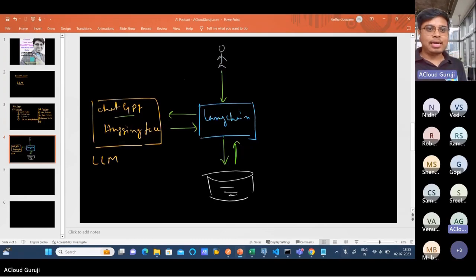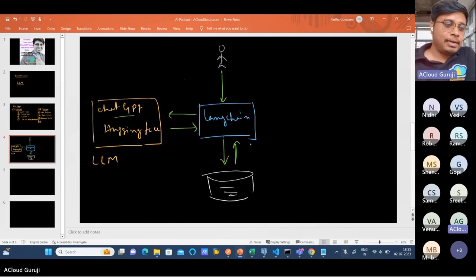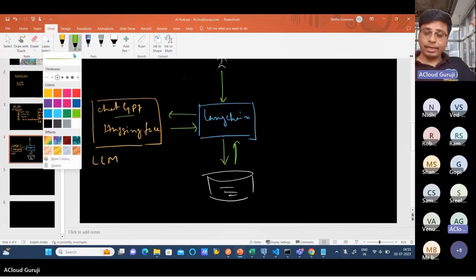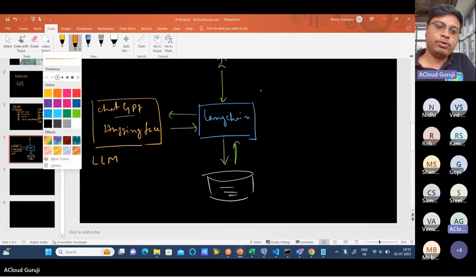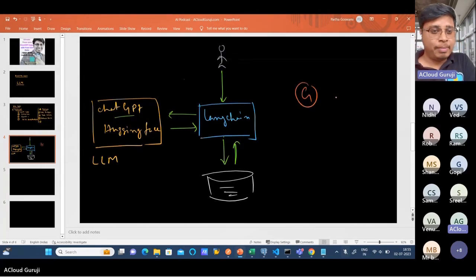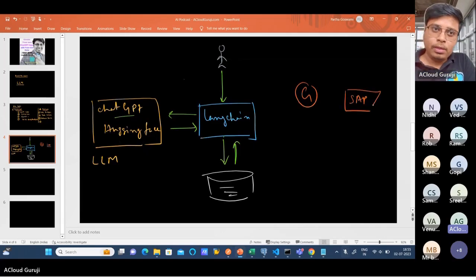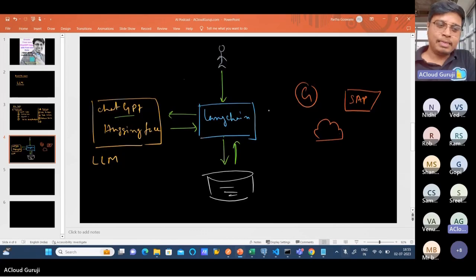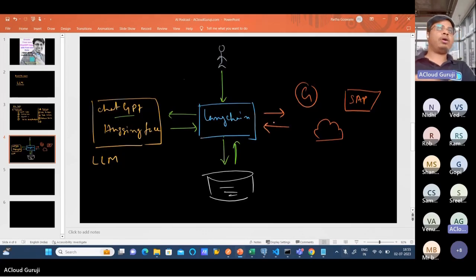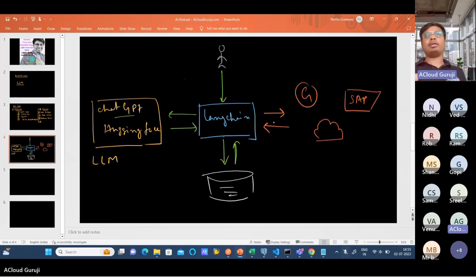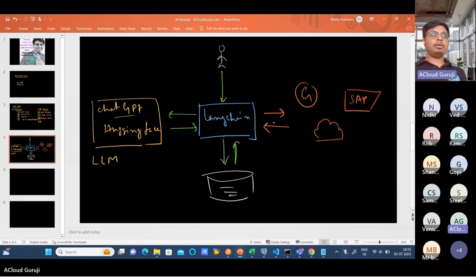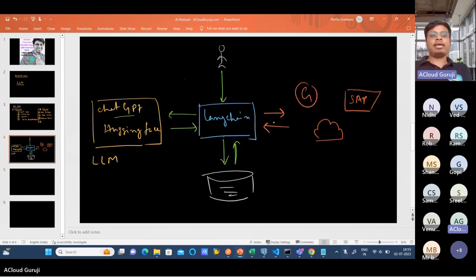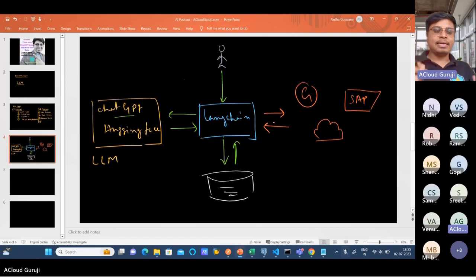It will compile the answer and give you the result. Not only your own database, but let's imagine you have some other APIs - like Google API or SAP APIs or any other cloud provider APIs. It can interact with those kinds of APIs, compile the final result, and give it back to you. This chaining mechanism, the agenting mechanism, is kind of working like an agent for you to interact with the large language model.